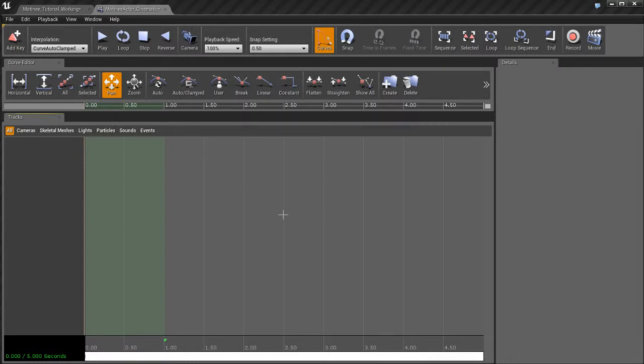And that's because we don't have anything, we haven't told Unreal hey we want to go ahead and animate this or we want to go ahead and animate that. Unreal doesn't know yet, we haven't told it.